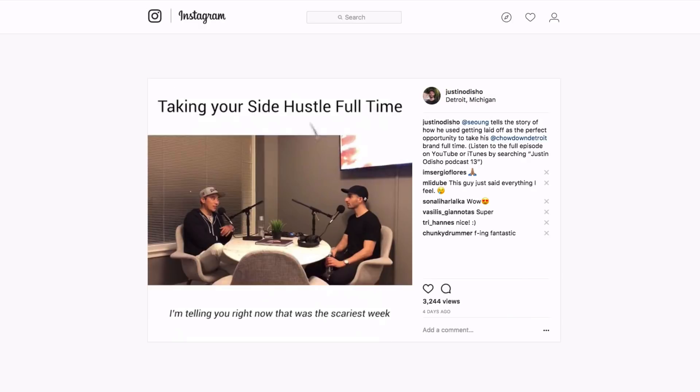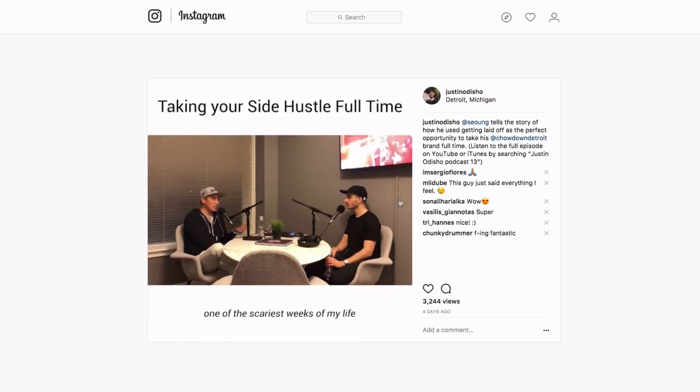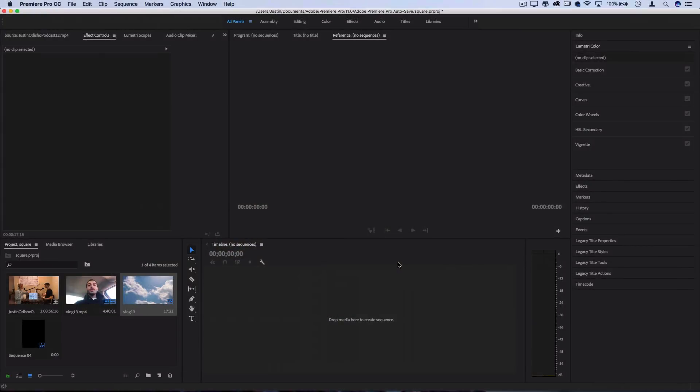I've also got this popular square format, which a lot of people ask how to do. So let's get started by jumping into Premiere Pro, and the key to all of this is going to be in your sequence size.